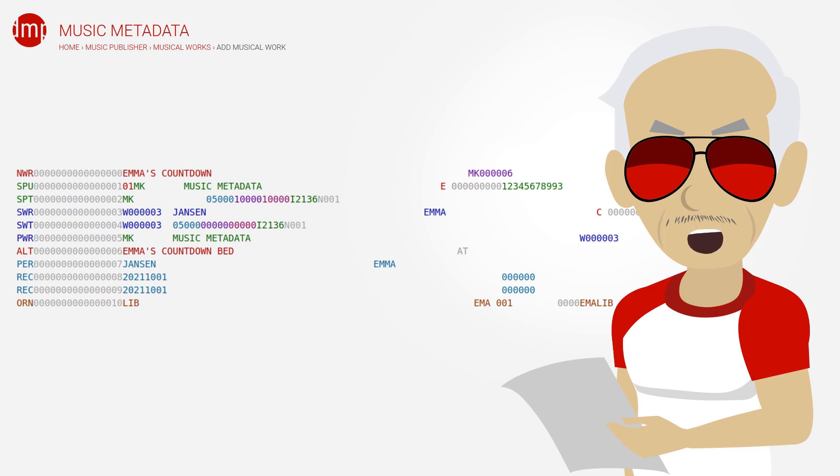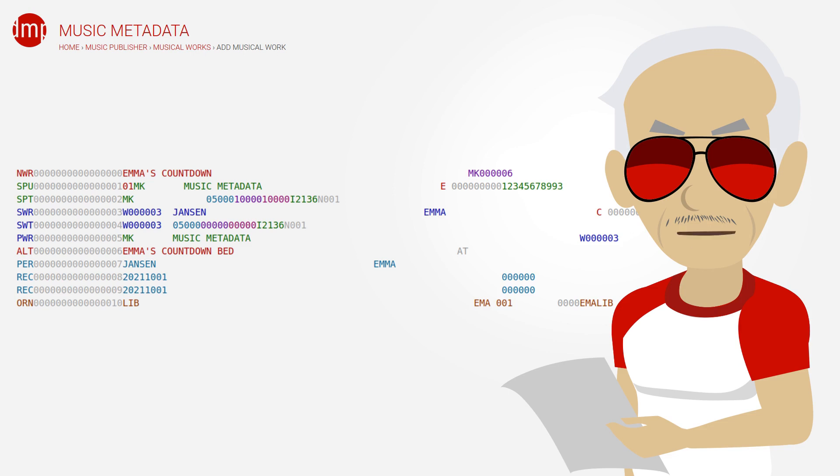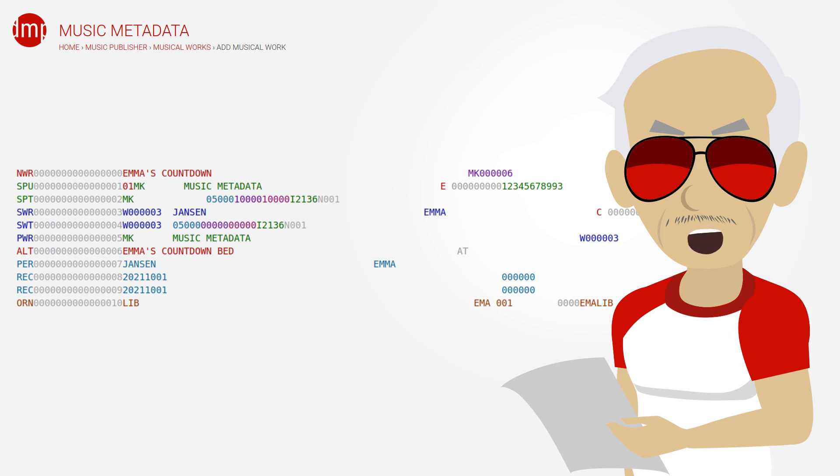Originally in CWR 2.1, there was room for only a single recording row, and it was actually called first recording. The origin row was actually referring to the first recording as much as to the work. At some point this limitation of a single recording was removed, but the single origin limitation remained.